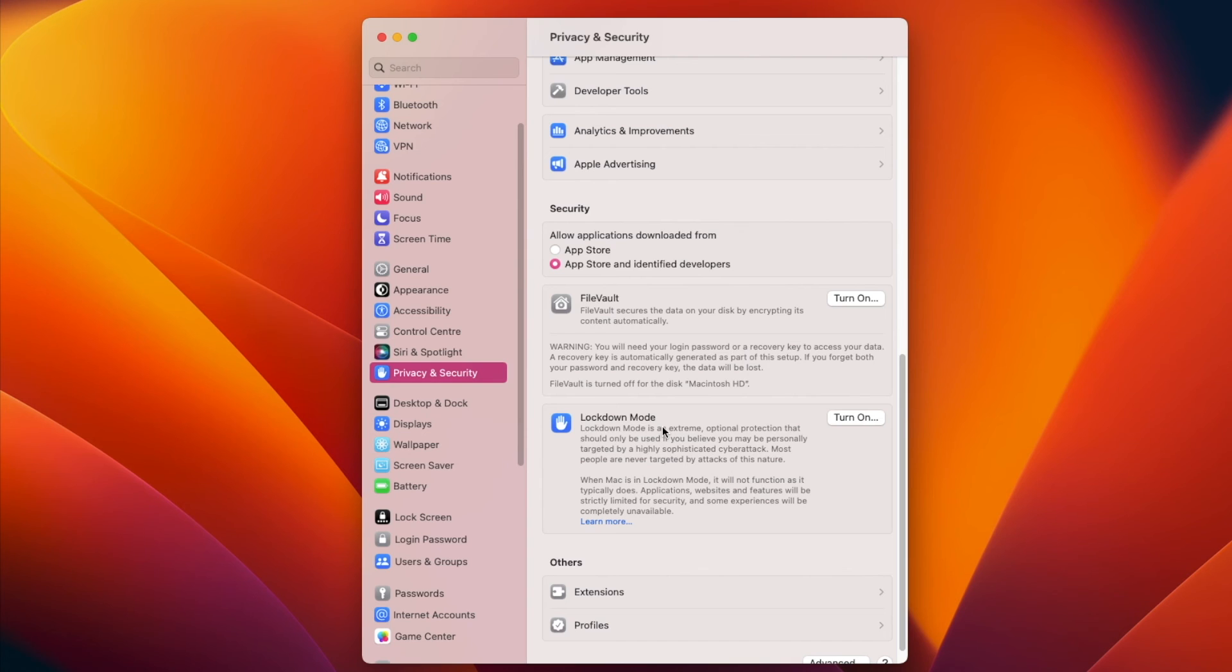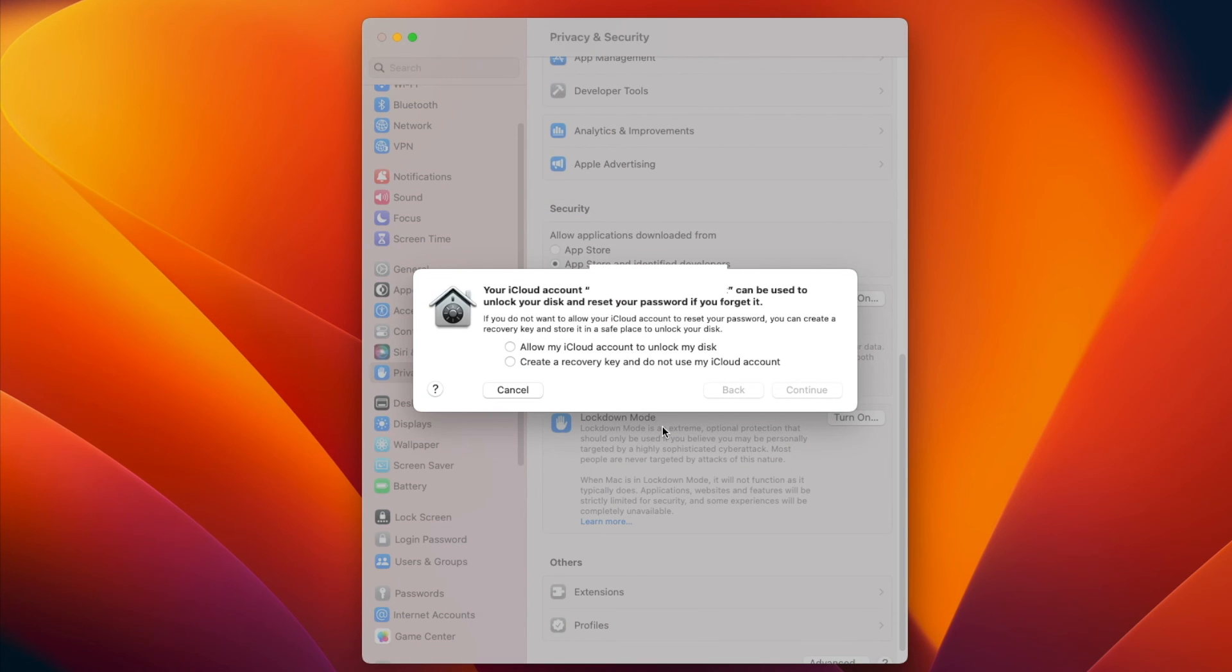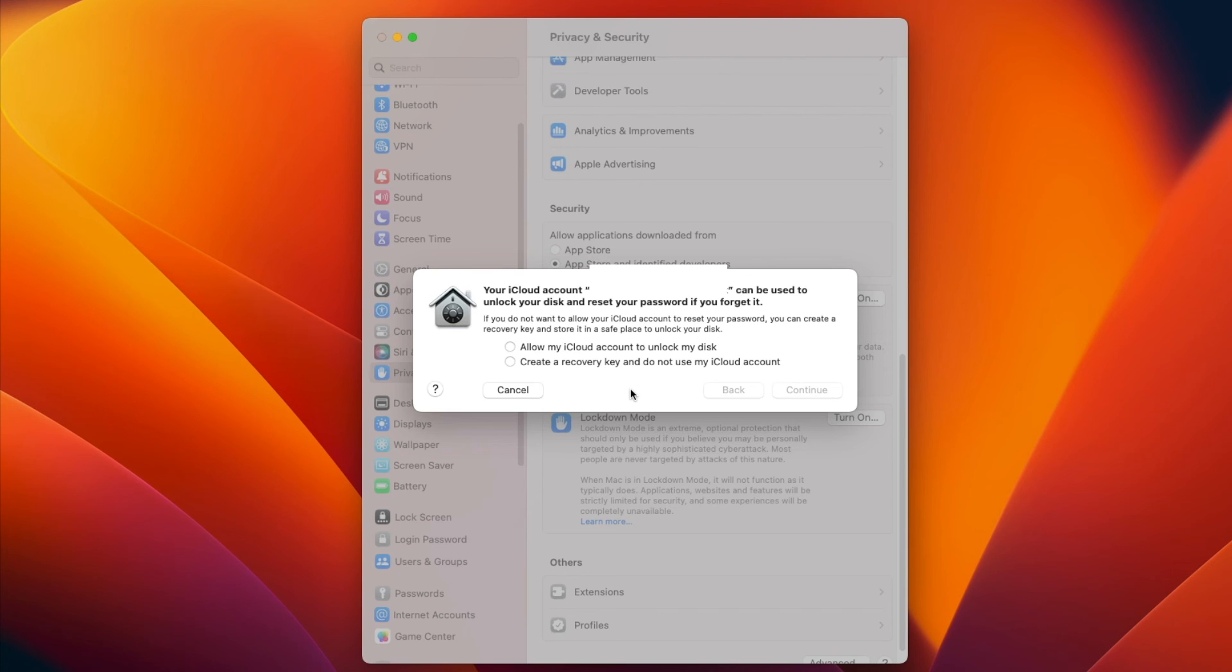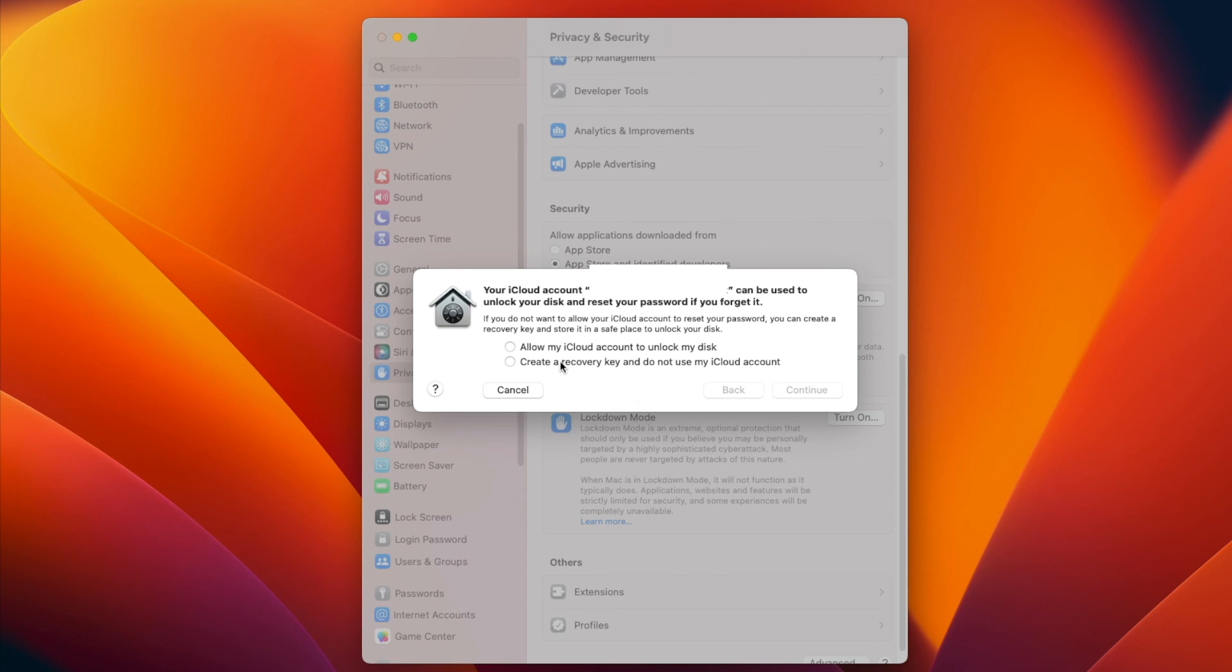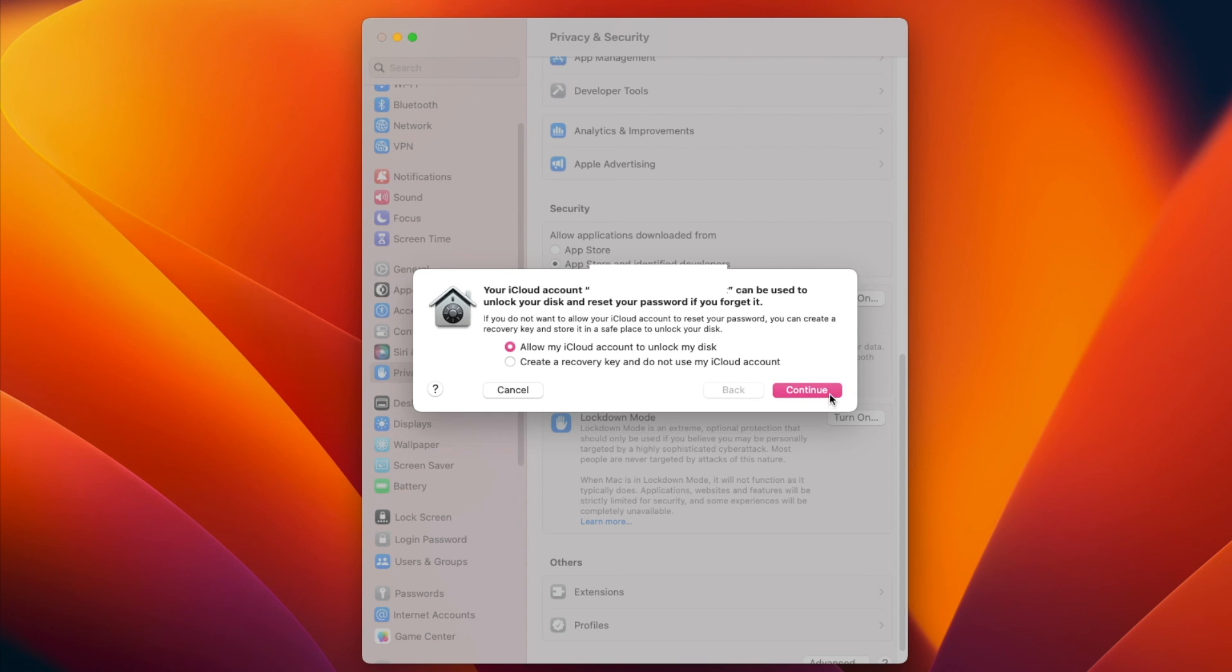When you turn on FileVault, you can choose how you want to unlock your startup disk if you ever forget your password. You can choose to have a recovery key and keep it somewhere safe, or you have the option to use your iCloud account, which saves you having to keep track of a separate recovery key.